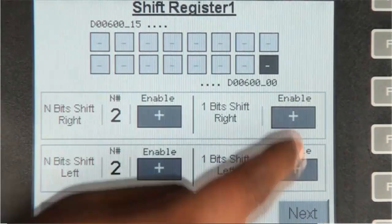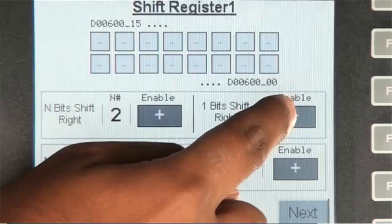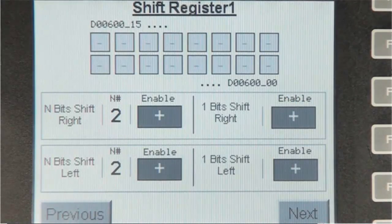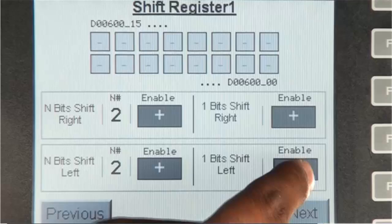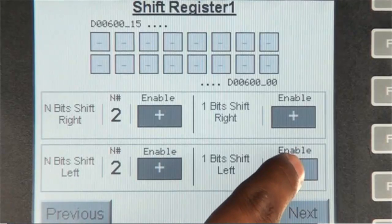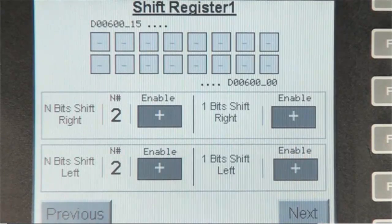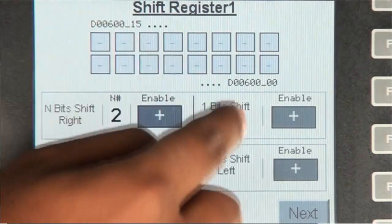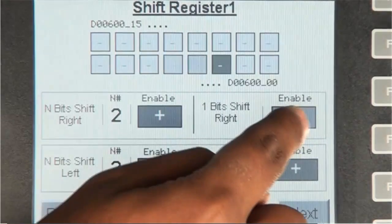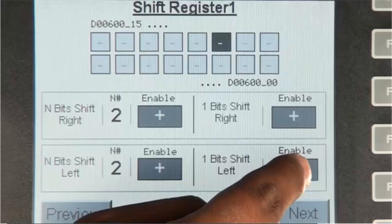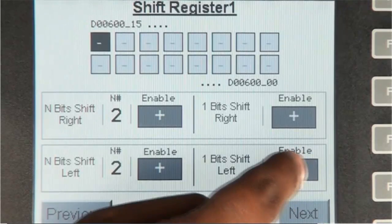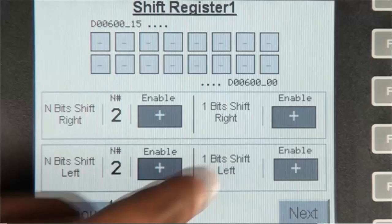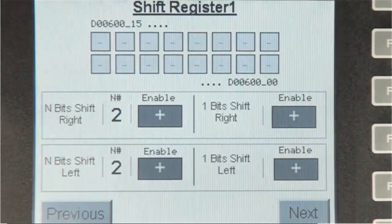As we can see, the bit is no longer on the screen after repeatedly shifting right until the bit is trashed. And if I press the shift left button, the bit will not appear because it has been trashed. The same is true for the one bit shift left button, and the same also applies to the n bits shift left or right instruction.